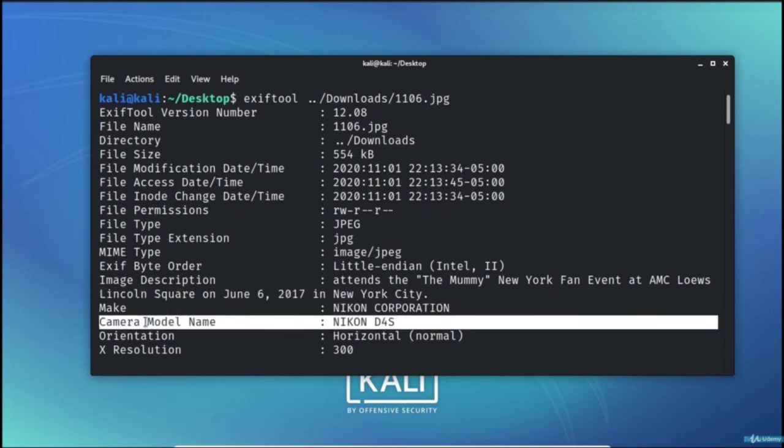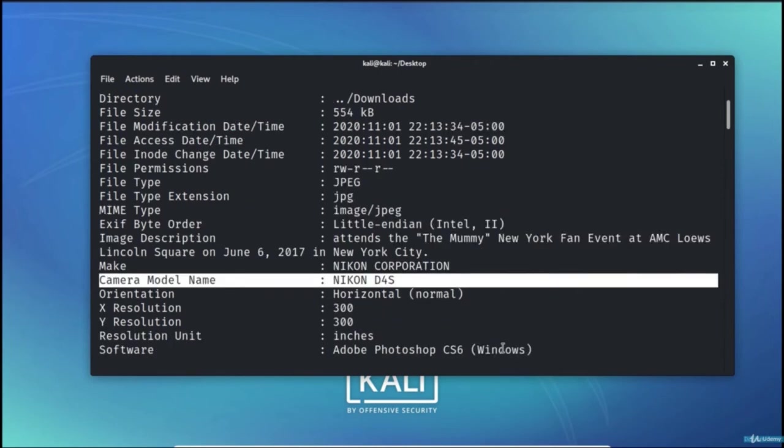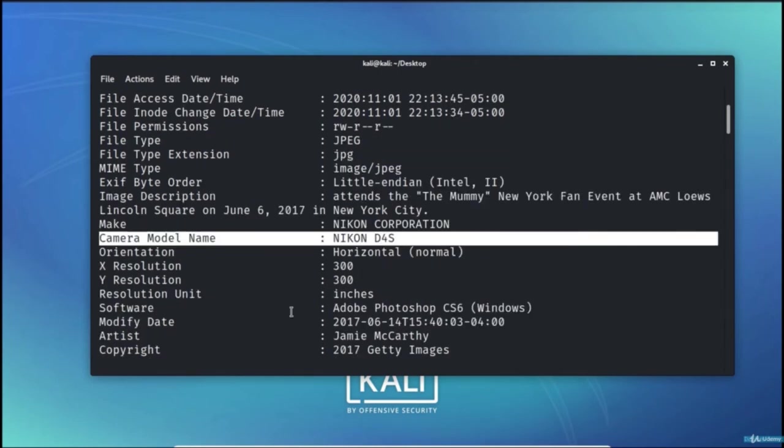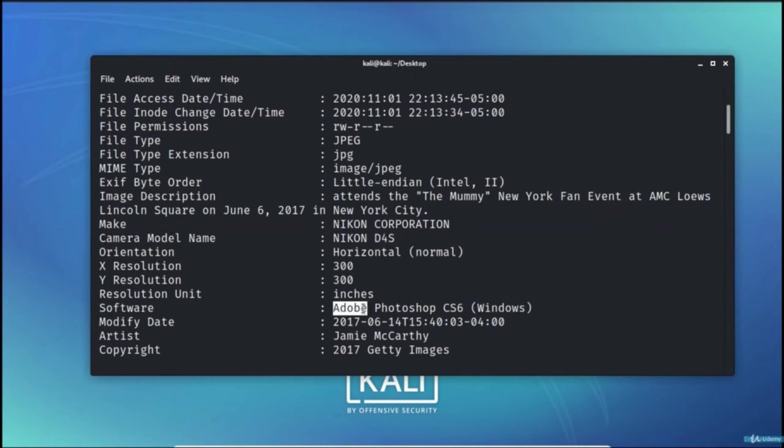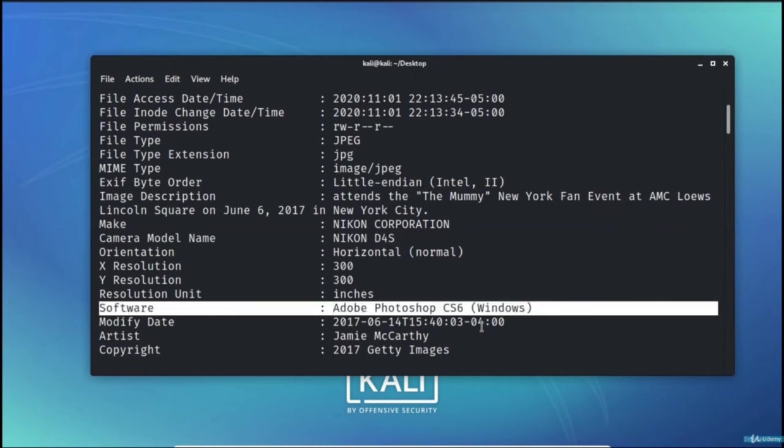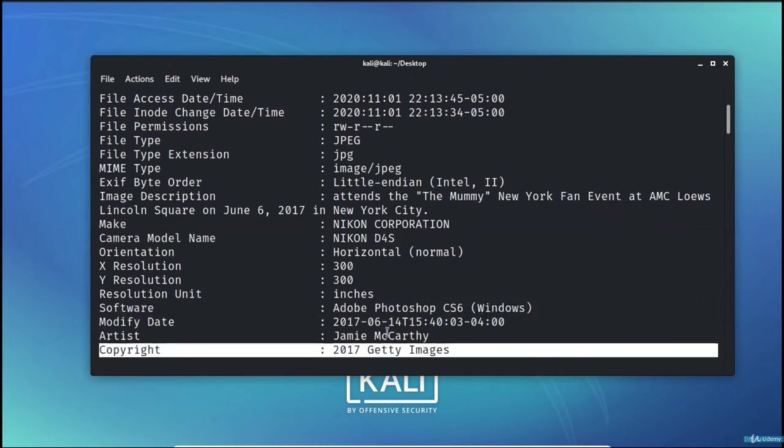The camera model name which is D4S, followed by other information such as the software that is used and the copyright information.